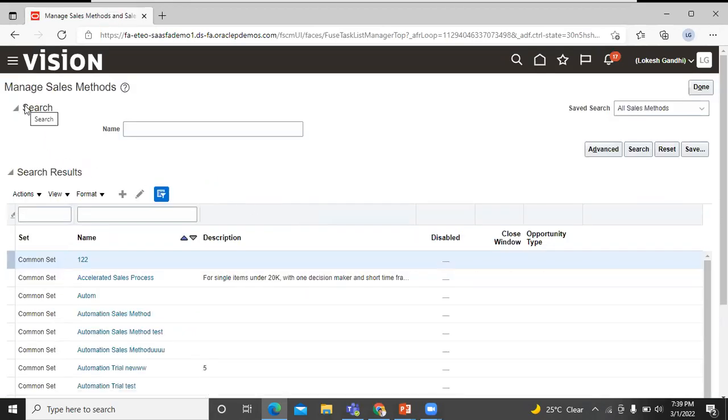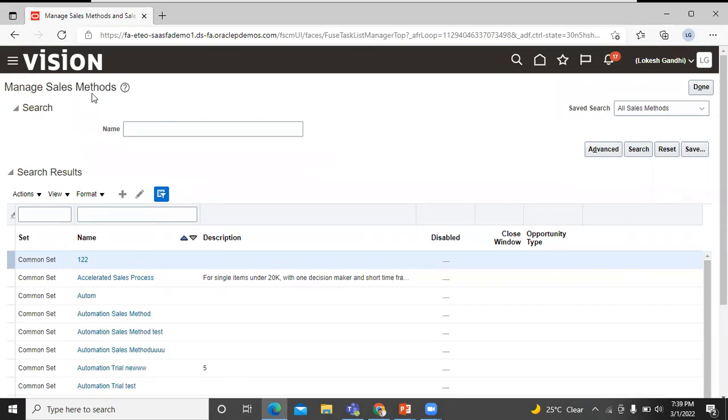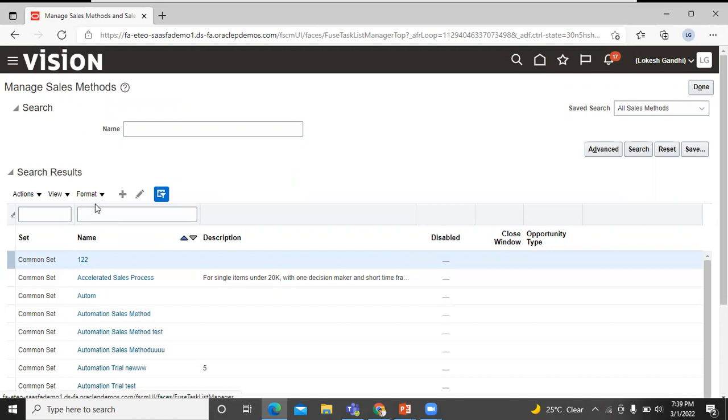On the manage sales method page, you can edit a sales method by clicking its name or create a new one by clicking on the create button. Click on that.